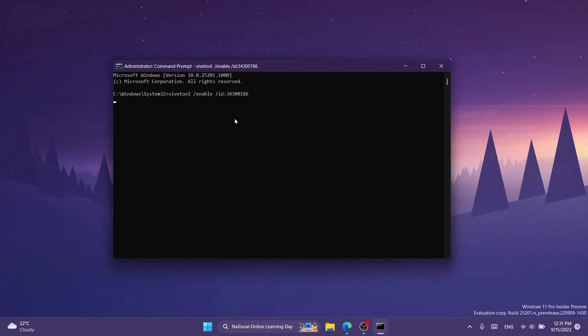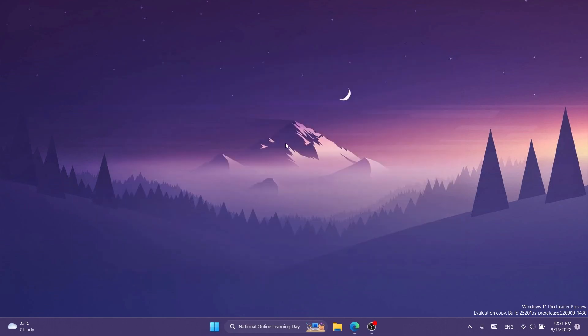Here you're going to have to paste in this command: ViveTool slash enable slash ID 34300186. You should receive the message successfully set feature configuration and then you can exit out from CMD.